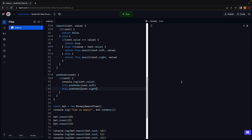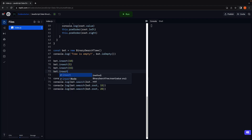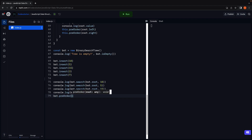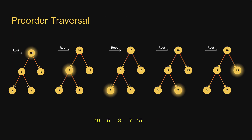Let's verify if it works as expected. Scroll down and make sure the same 5 nodes have been inserted — let's insert 3 and 7. Now call BST.preOrder and pass in the root node. Run the code, and we see the log in the console: 10, 5, 3, 7, 15. This is the same as what we have written in our slide. The pre-order method works as expected.